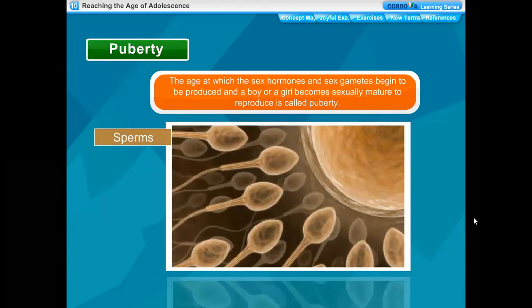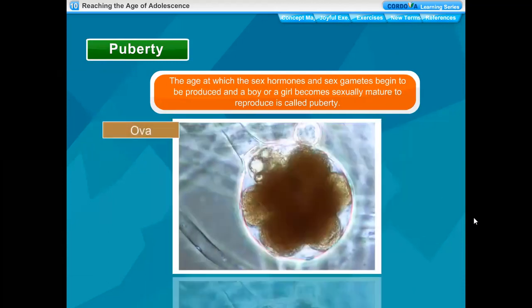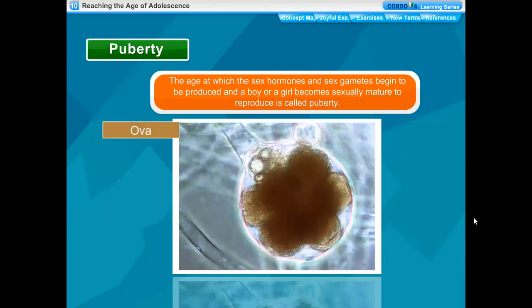The person undergoing the age of adolescence is called an adolescent. Puberty is the age at which the sex hormones and sex gametes begin to be produced, and a boy or a girl becomes sexually mature to reproduce.